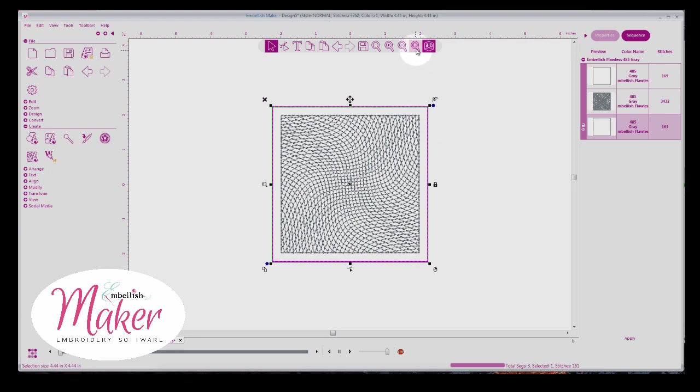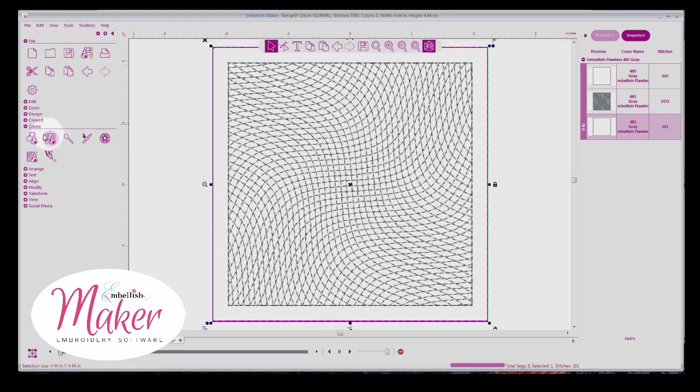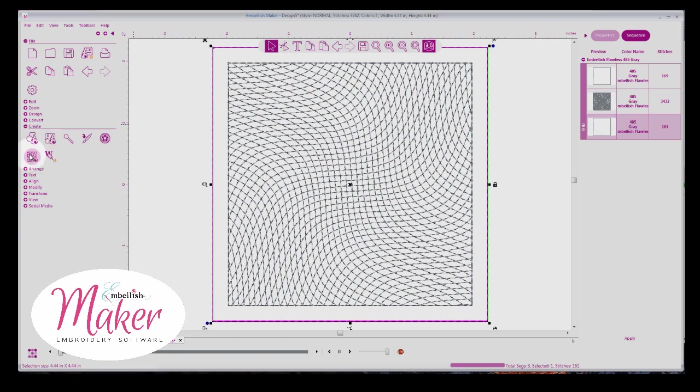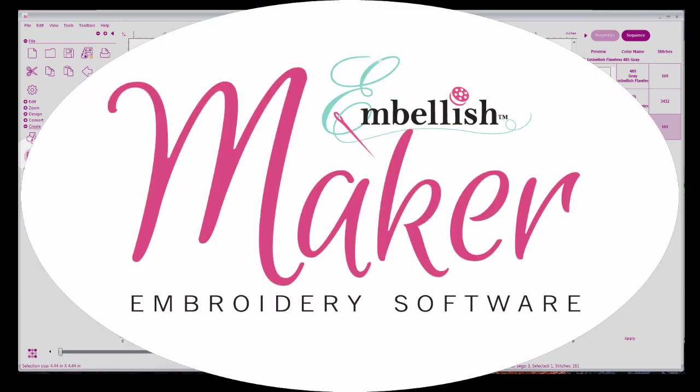So there you have it under Create, the 3D fabric texture tool. I'd love to see what you're doing with this, whether you're a quilter or an embroiderer. If you just need to embellish your fabric with quilting stitches or motif stitches or stipple or line or curved or wave stitches, this is where you're going to do it. Until next time, happy stitching.